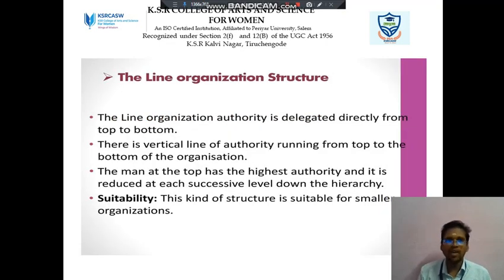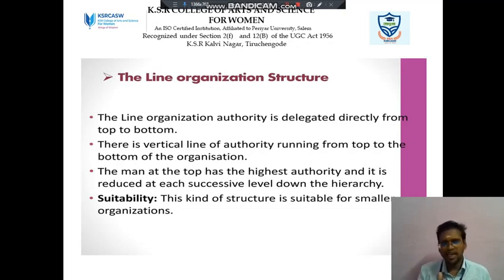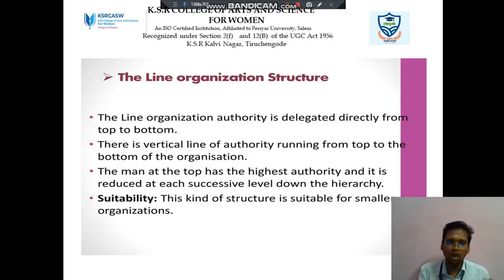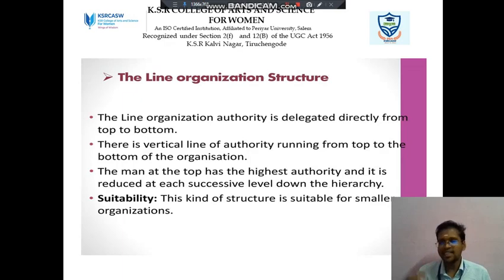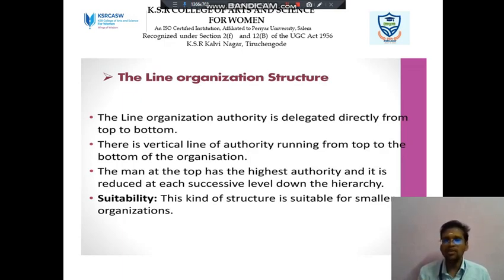Next we discuss about Line Organization. In line organization, authority is delegated directly from top to bottom. There is a vertical line of authority — the person at the top has the highest authority, and it is reduced at each successive level down the hierarchy.